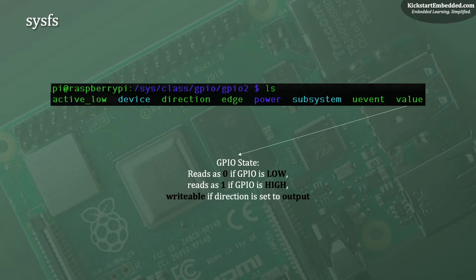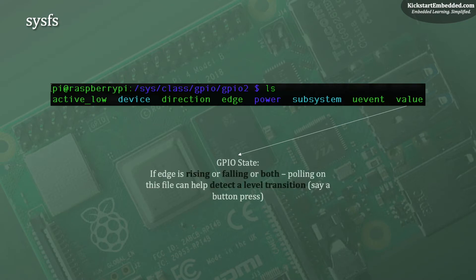The value attribute is pretty flexible. If the direction is set to OUT, you can write a 0 or a 1 to it to change its state to LOW or HIGH. If the GPIO is set as IN, then reading the value attribute will help get the current state of this GPIO. If the edge has been configured and is of interest to the application, simply polling the value attribute for a change will help detect changes to the state of this IO and act on it.